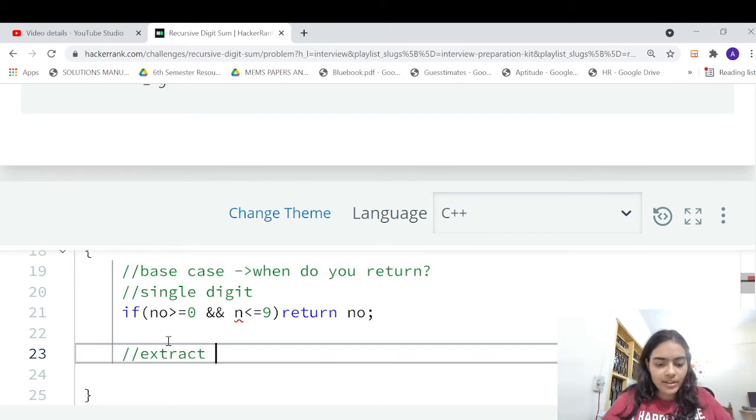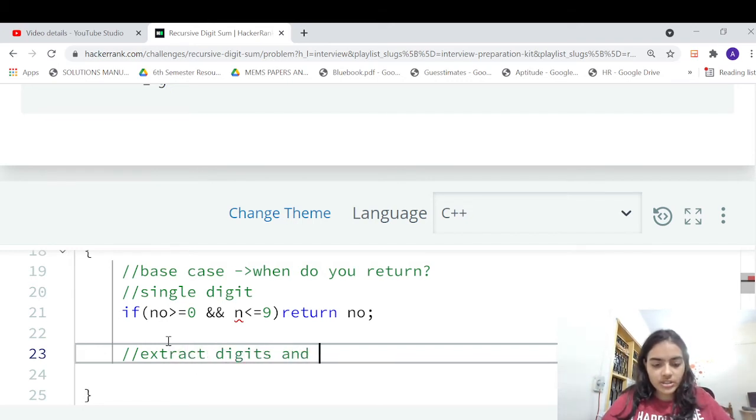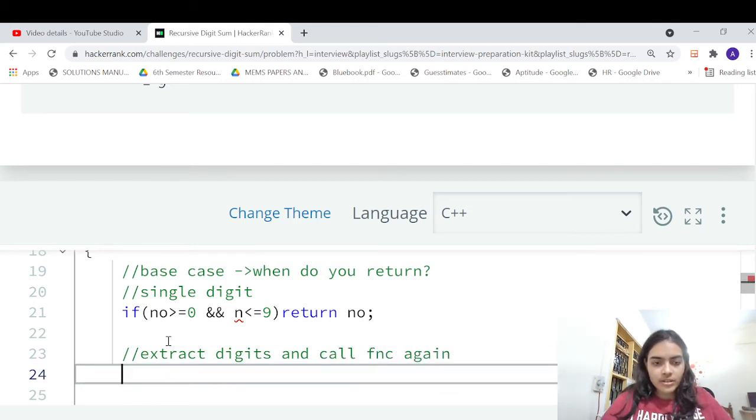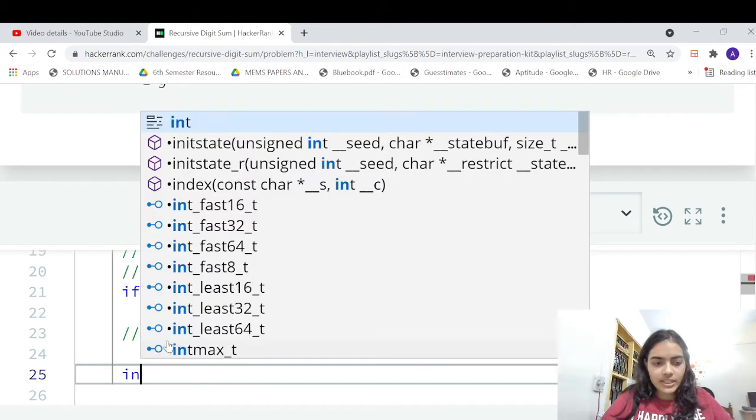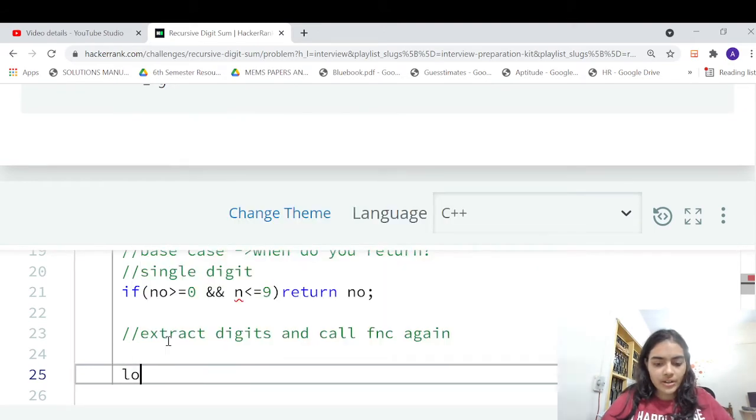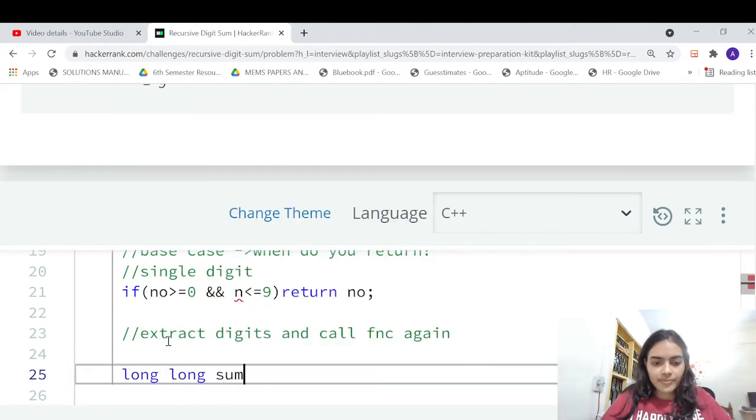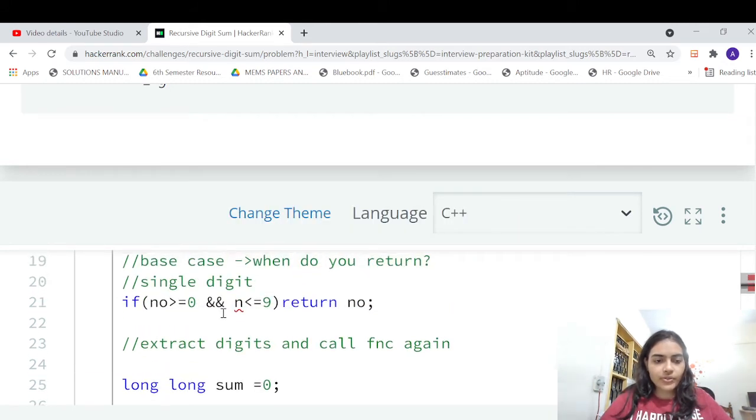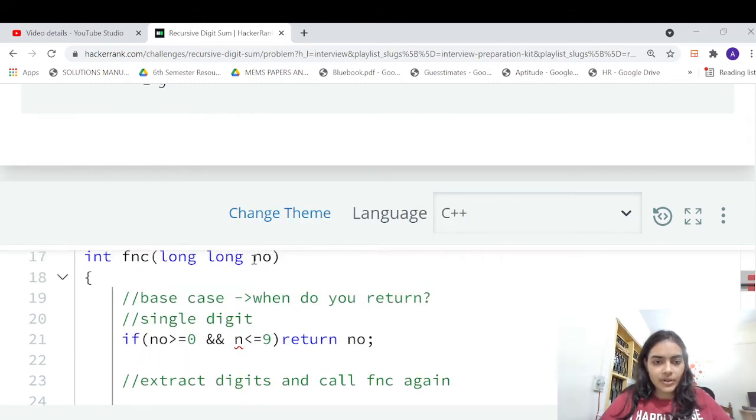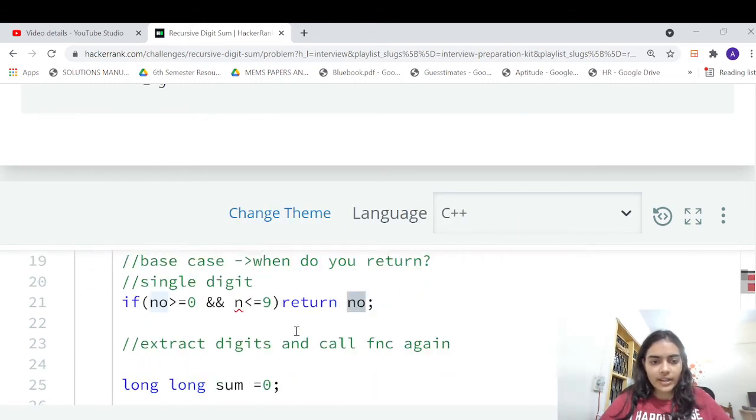Otherwise what can you do? Otherwise you have to extract digits and call the function again. So how are you going to extract it? Let's say we have a variable sum equal to zero that's going to extract the digits for us.